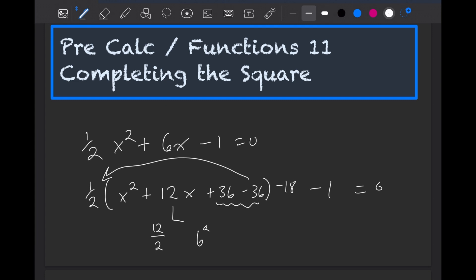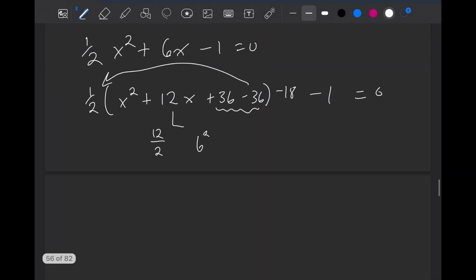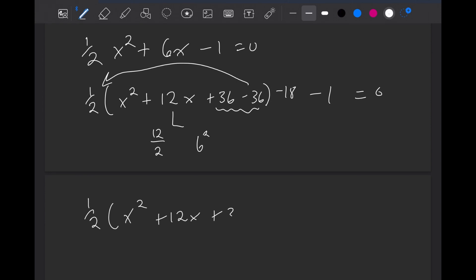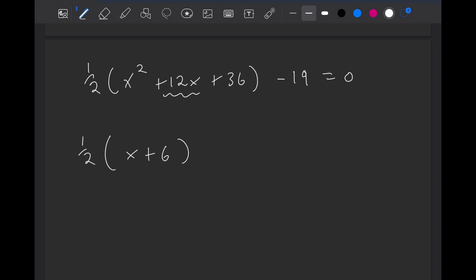Now I'm just going to make another page. We can collect our terms, and we'll have one-half times x squared plus 12x plus 36 that we're trying to factor, minus 19 equals zero. And this we can factor by just taking the middle term and dividing it by 2 — so x plus 6 — and that gets squared. Minus 19 is equal to zero.